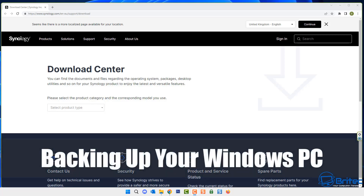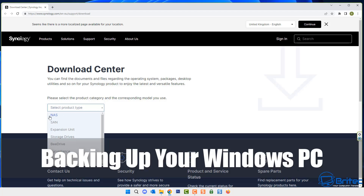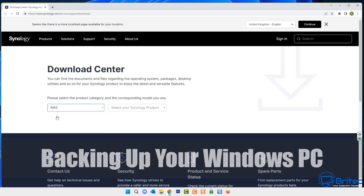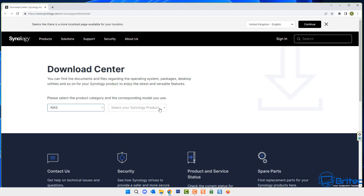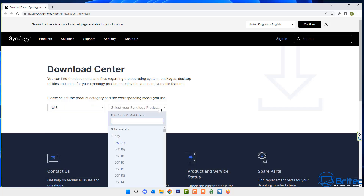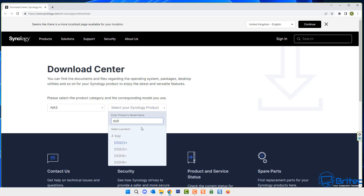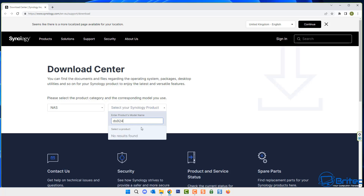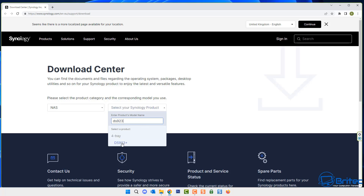Today we're taking a look at how to back up your Windows PC using the Drive Client from Synology. This is the Synology website — I'm going to select my NAS here and do a search for it, and then we can download the Synology Drive Client to back up all of our data.